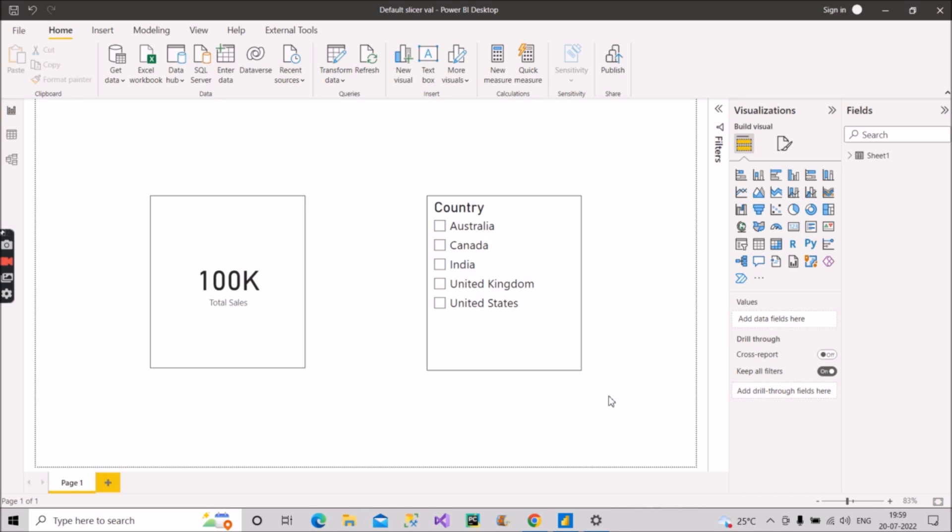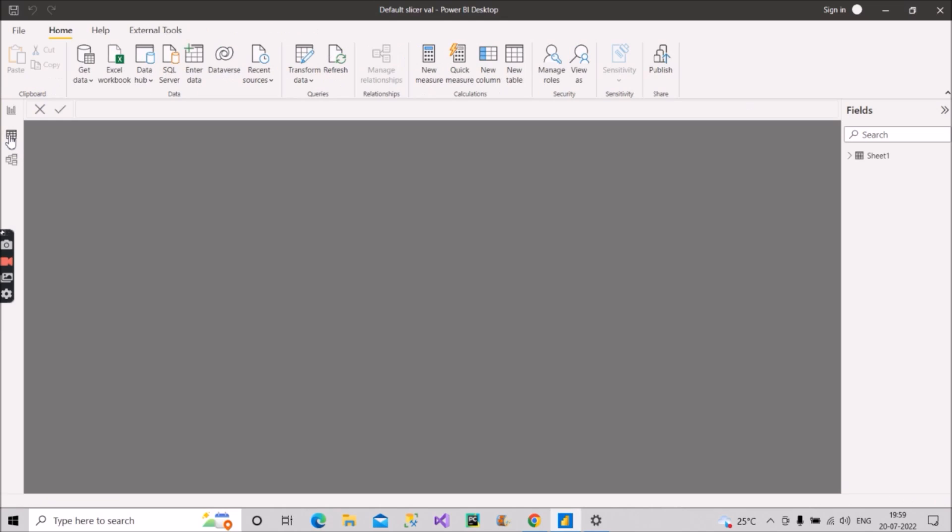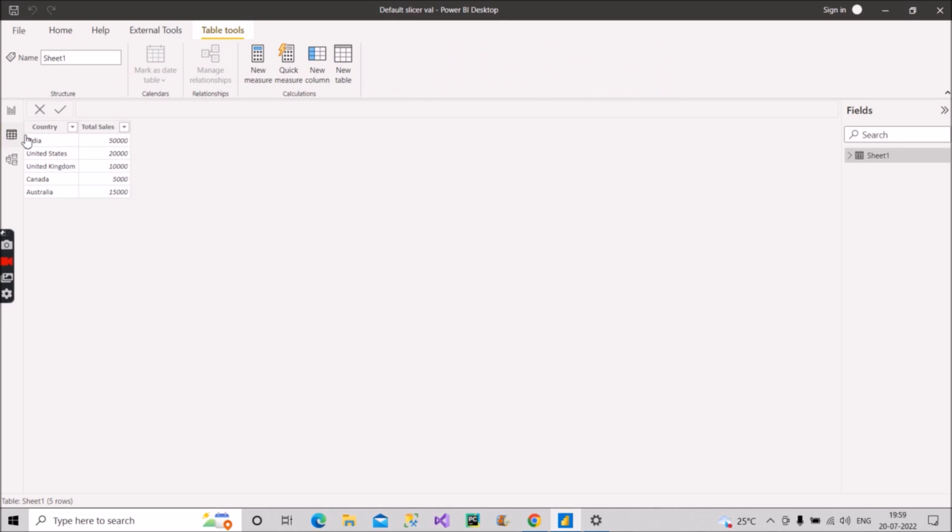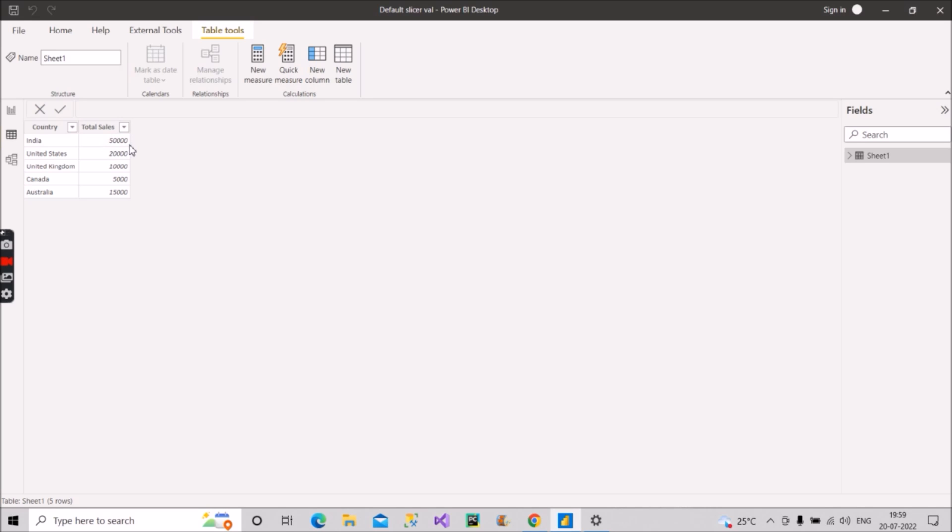Let's see what was the scenario. As you can see on the screen we have a card visual here and we have a slicer. Let me also show you the data. In the data you can see we have country column and their respective sales. We have countries India, US, UK, Canada, and Australia. Just focus on this sales for India which is 50,000.